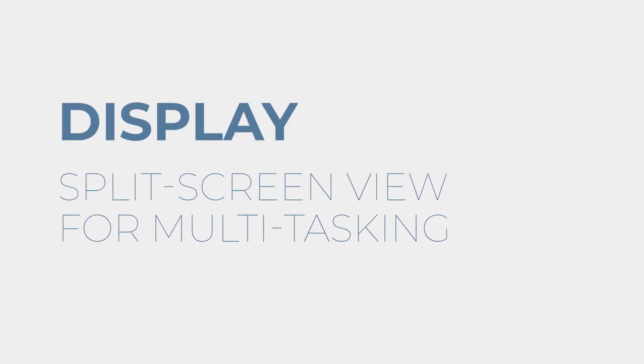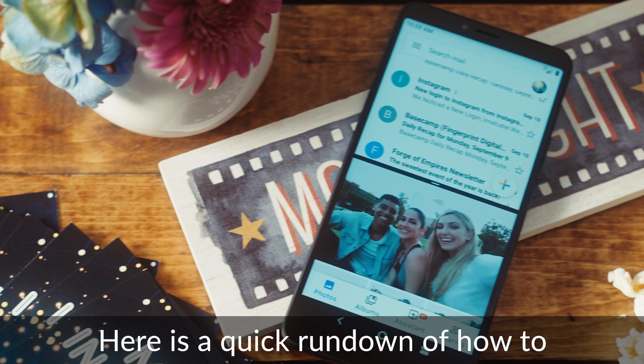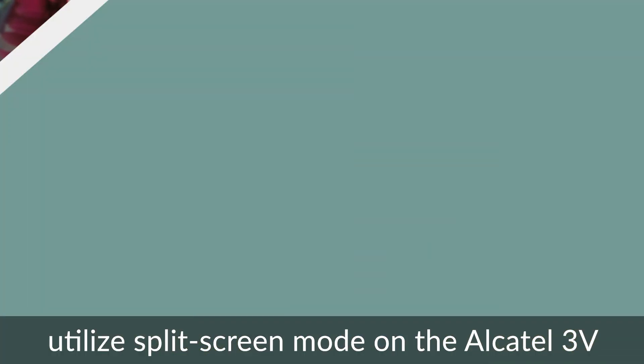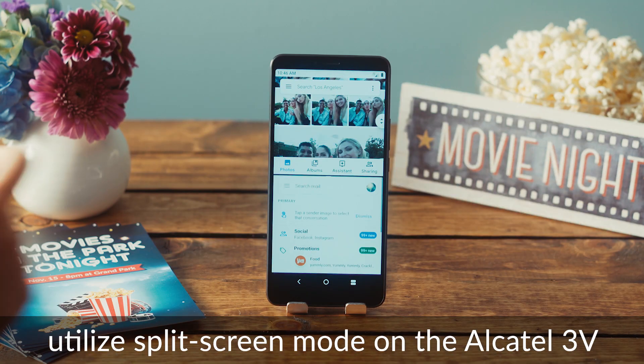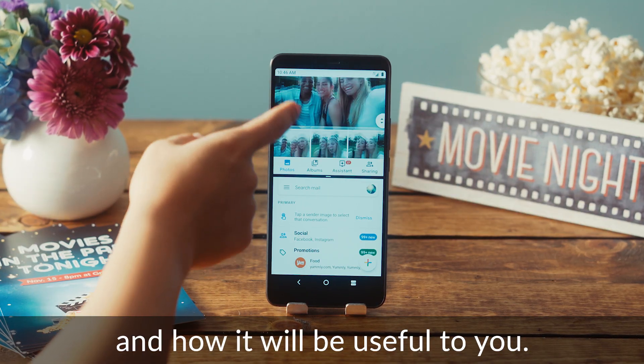Here is a quick rundown of how to utilize split screen mode on the Alcatel 3V and how it will be useful to you.